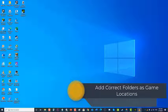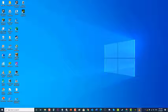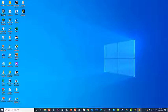Next, add correct folders as game locations. There is a possibility that the installed games are located in a different file location than usual, and GeForce Experience could not locate them. Therefore, you need to manually add the correct folders for your game file locations in order to fix the problem.